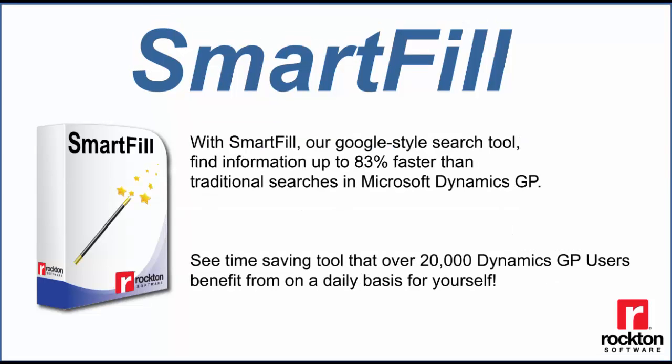Let's look at accounts for our first example. Many organizations have a really lengthy account structure, but with SmartFill you only need to enter a little bit of information in order to search for a lot of records. Let's take a look.